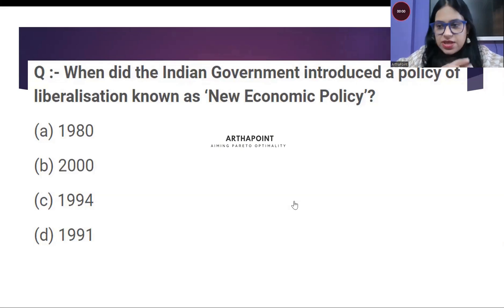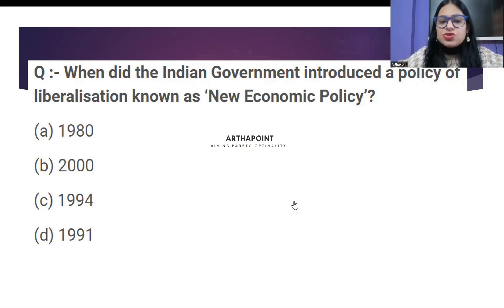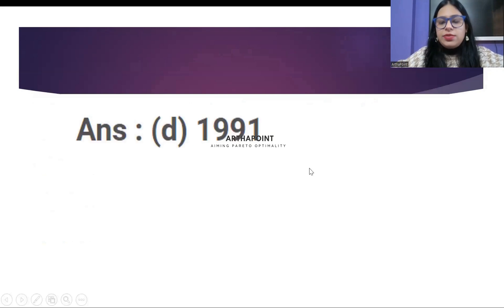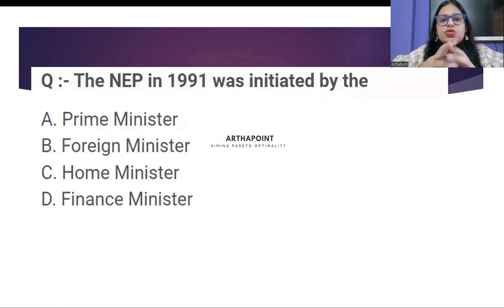Time's up. The answer to this question is Option D — 1991. Come to the next question.